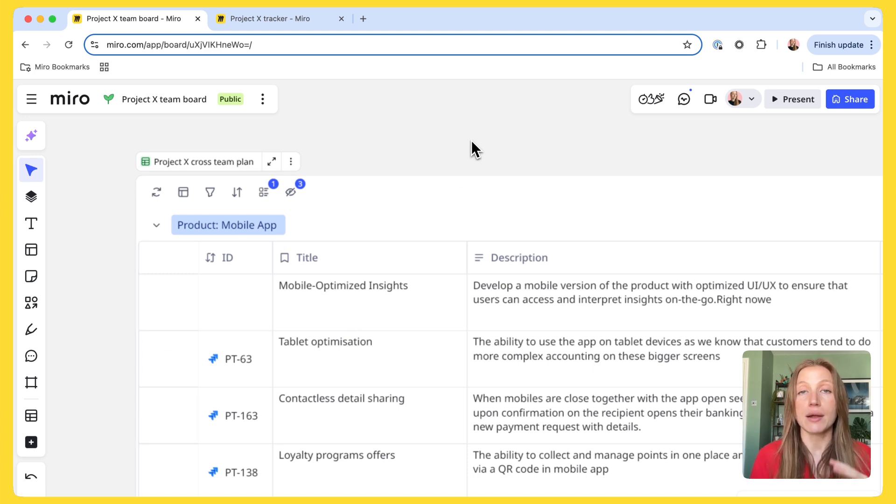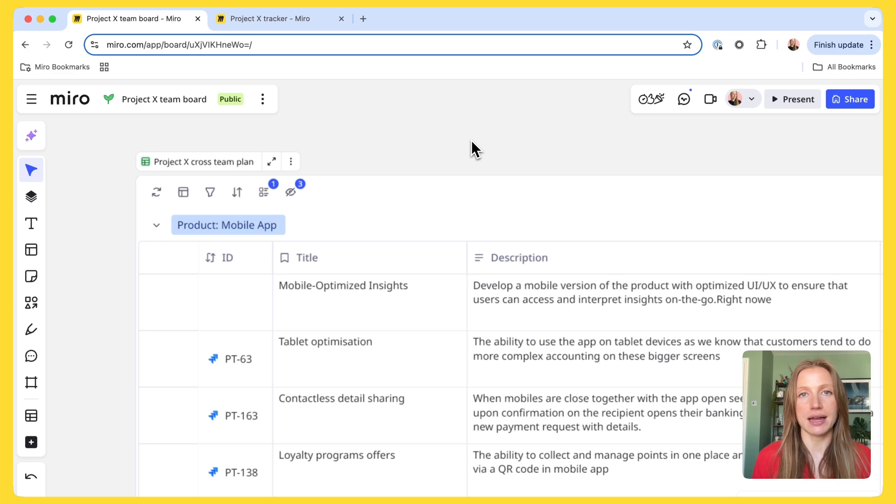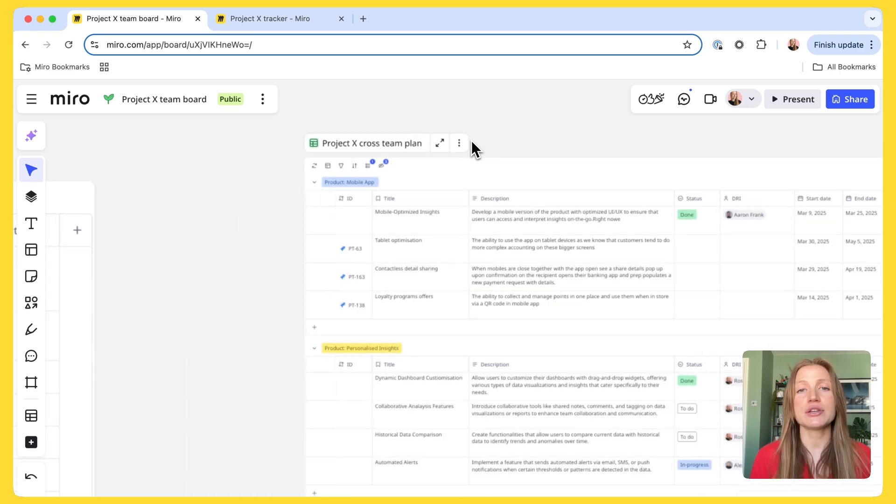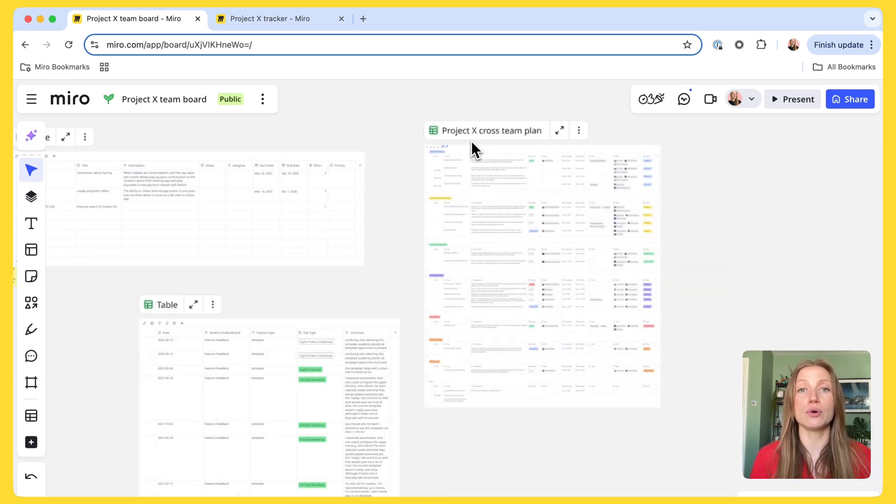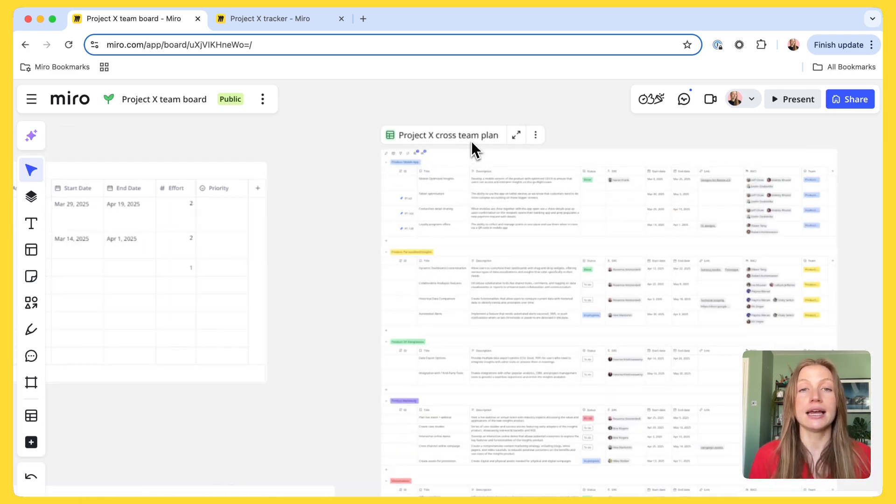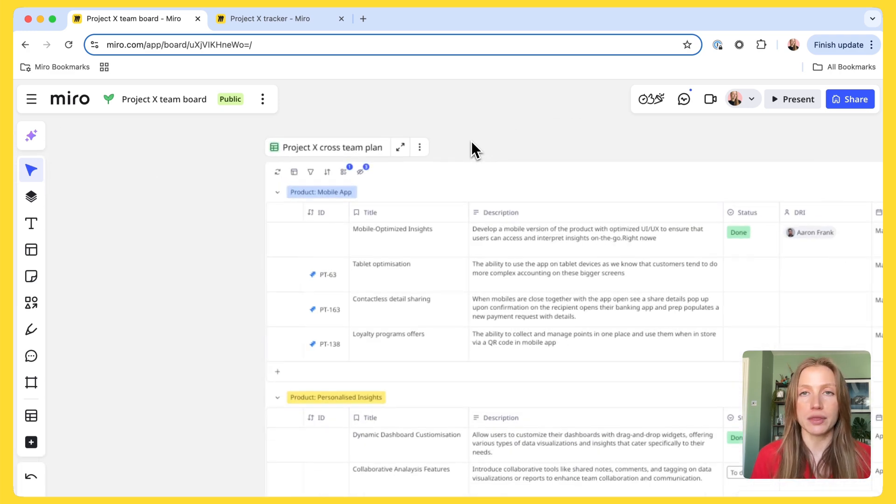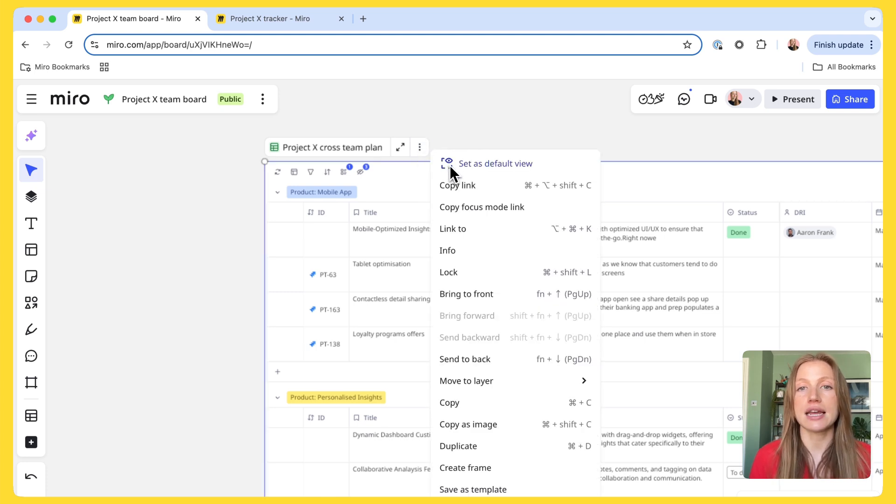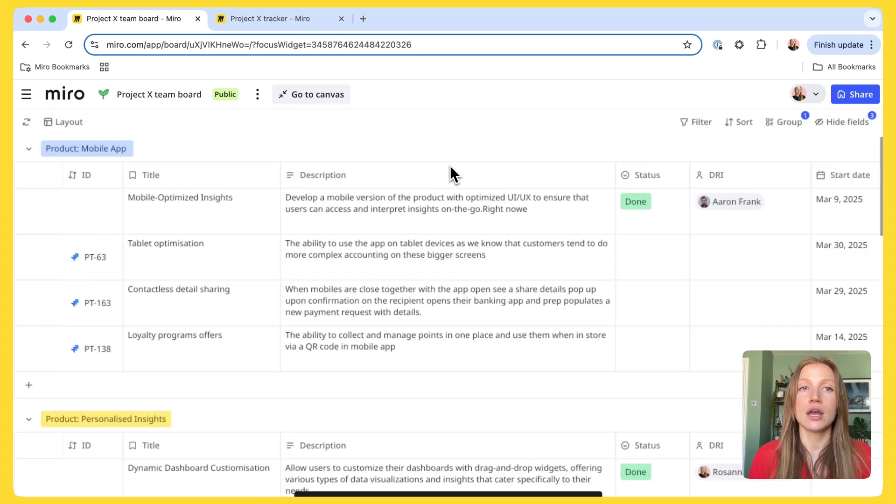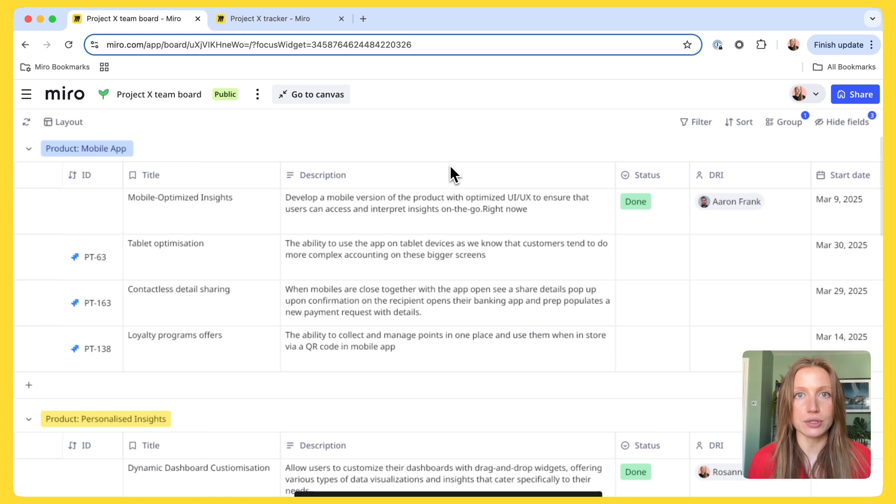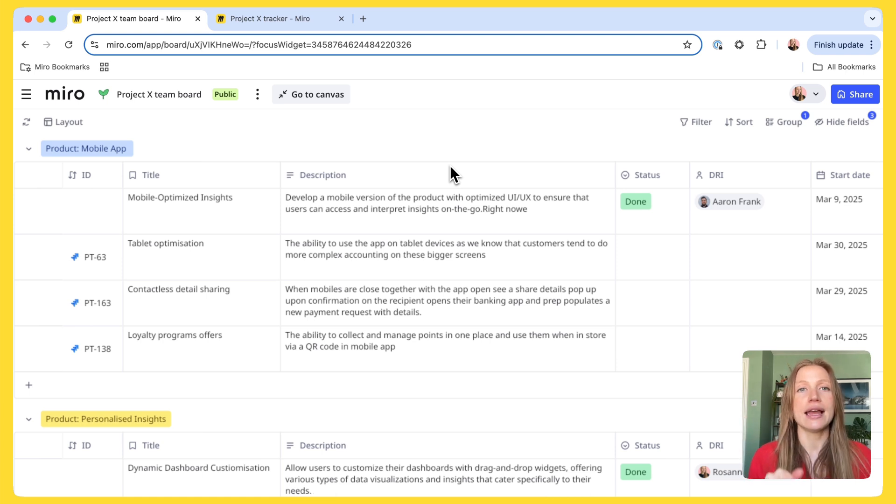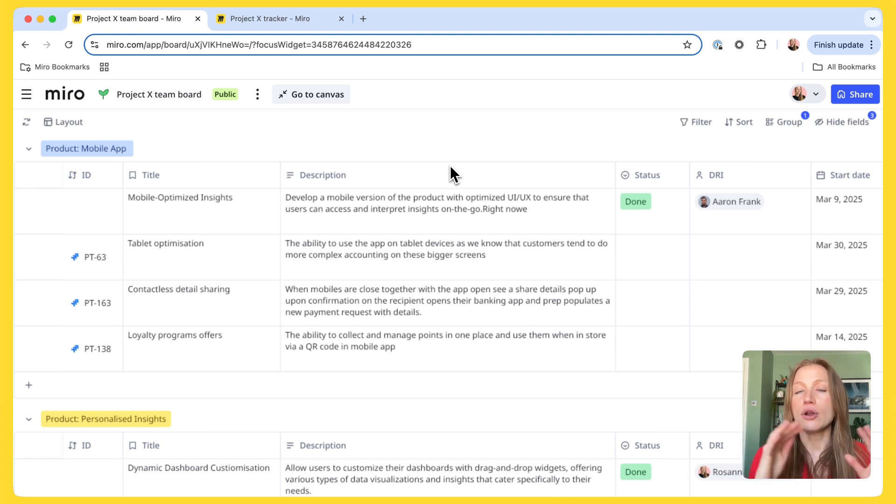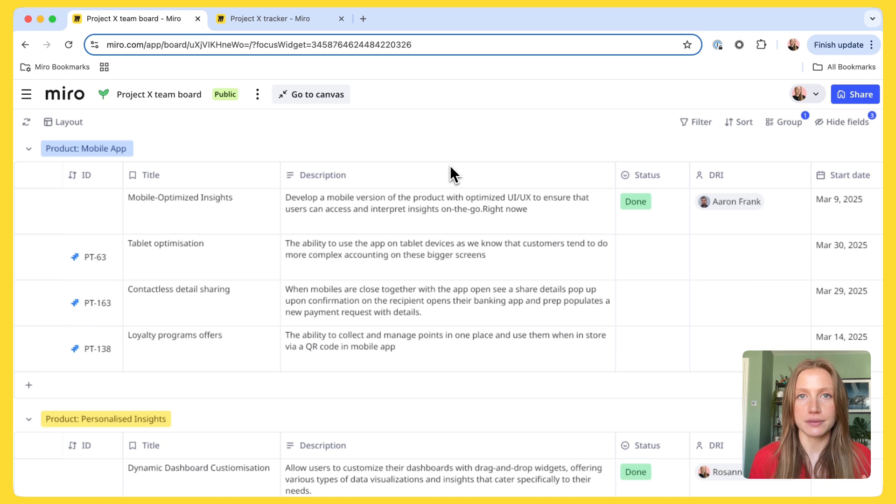Now, I'm ready to share this data with my team for feedback. But as you can see, this board is pretty busy, and I just want them to give feedback on this specific table. So, I set this table to a default view. What this means is anyone who comes to this board lands directly within this table, into this focus mode, no longer distracted by the messiness on the board.